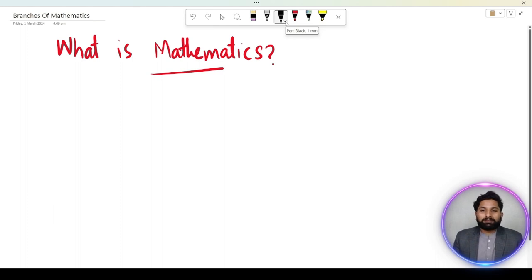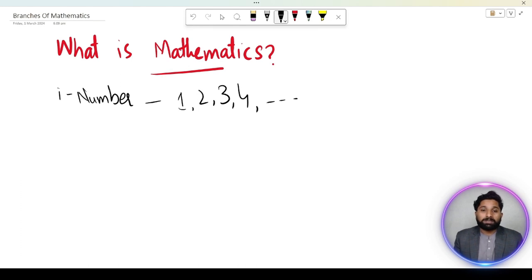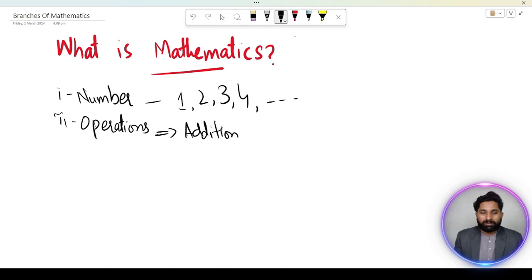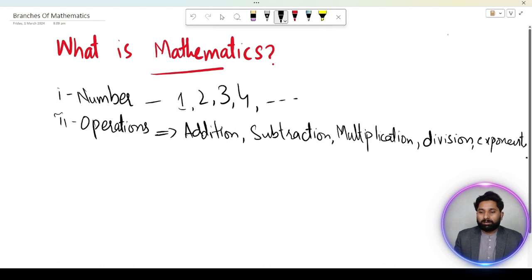When we listen to math, what is it? Numbers come to mind. Operations like Addition, Subtraction, Multiplication, Division, and also Square Root.